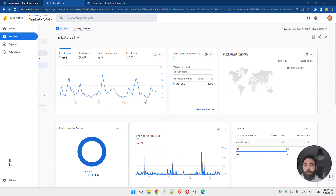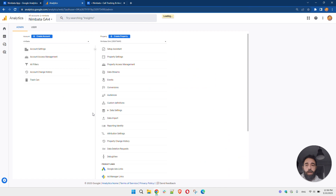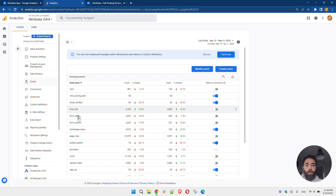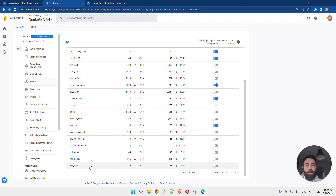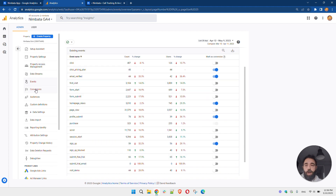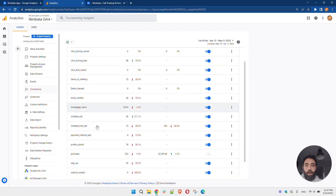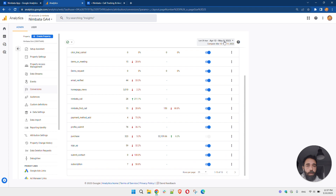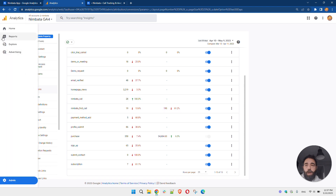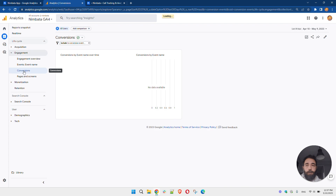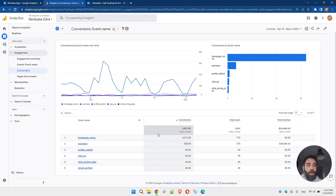A critical thing to do in Google Analytics 4 is to mark the events as conversions. Head over to Events, find Nimbada Call, and mark it as a conversion, which will then show up in the Conversion Events section. Here you can see that for the last 30 days, Nimbada Call and Nimbada First Call are marked as conversions.